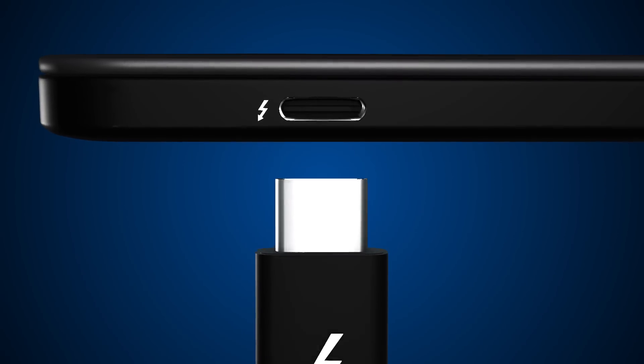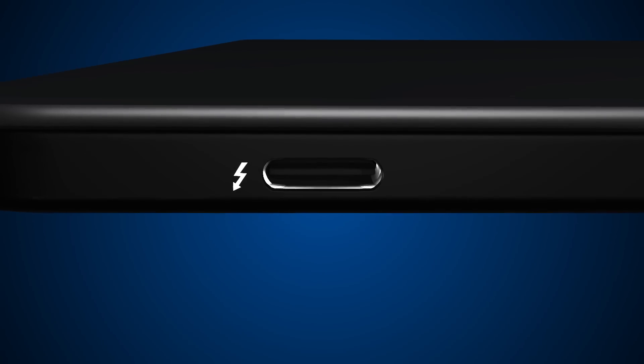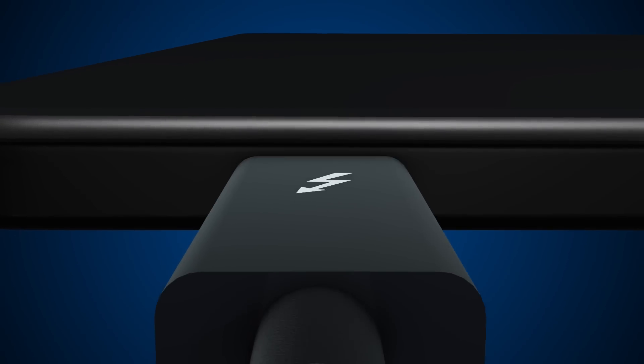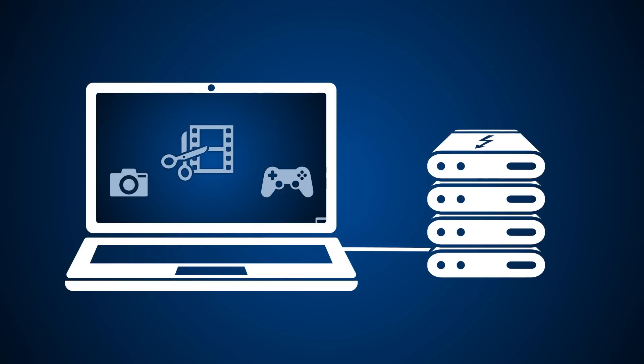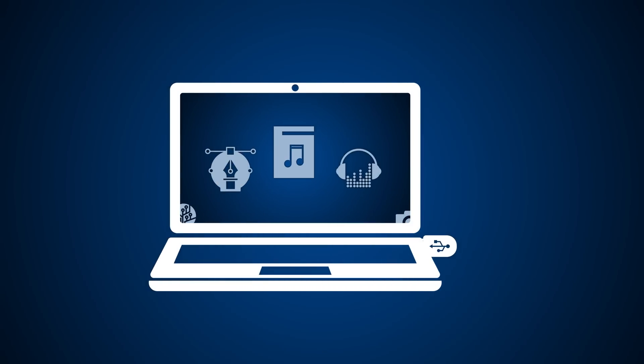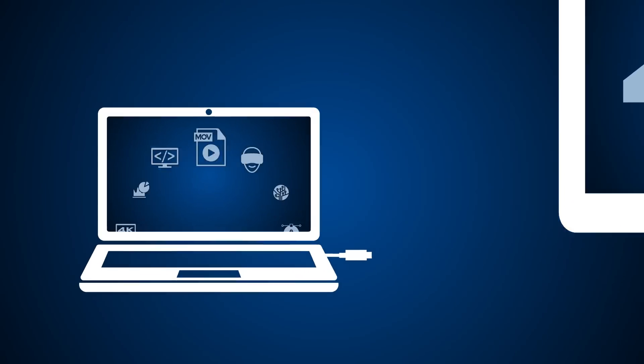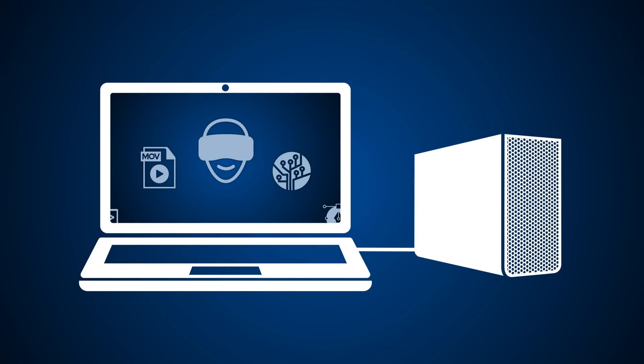This is limitless connectivity with the simplicity you love. There are many versions of USB-C available, but only Thunderbolt 3 gives you a completely new level of magic.